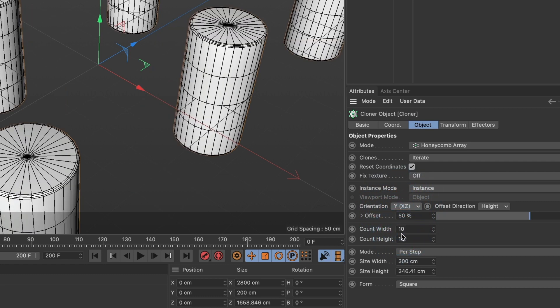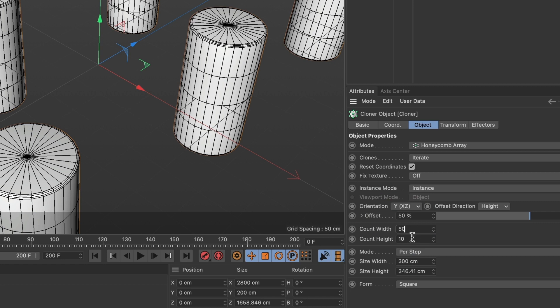I want to increase the count width to add more cylinders to my cloner. You can choose any number you want, but for this tutorial I will make it 50. The same I would do for the count height.